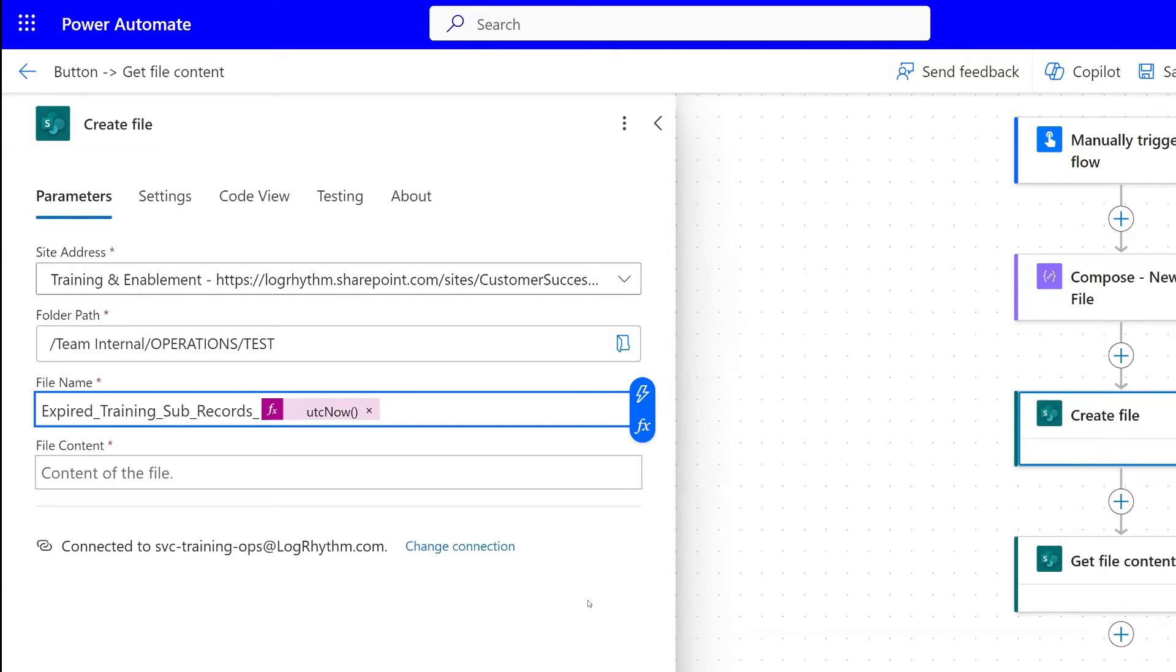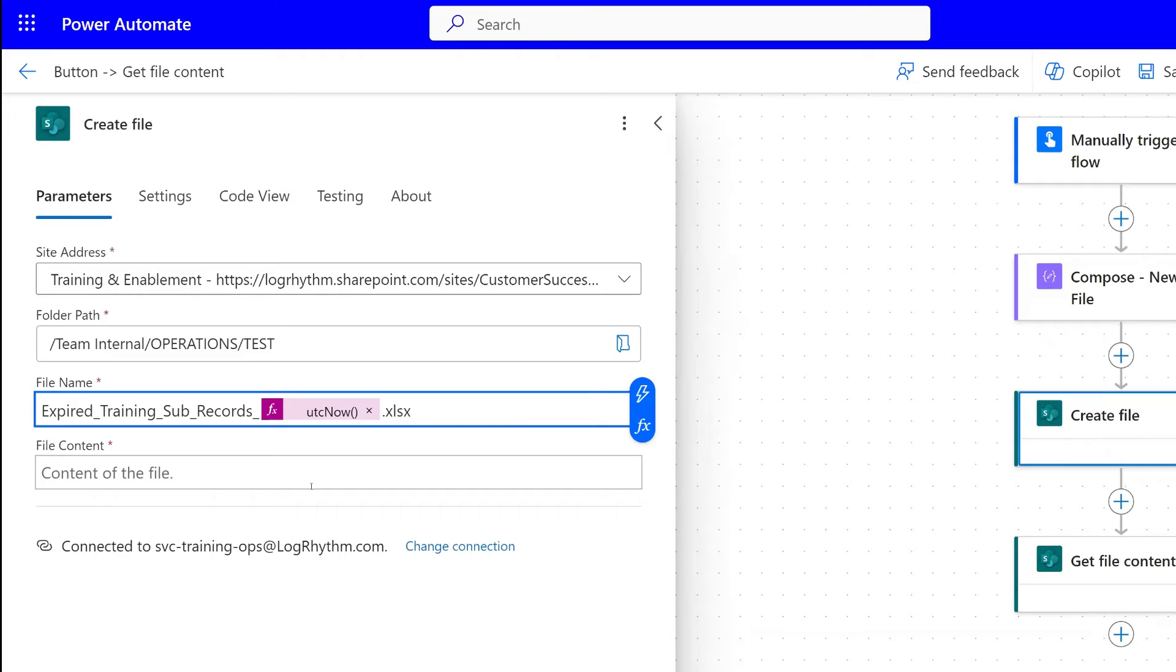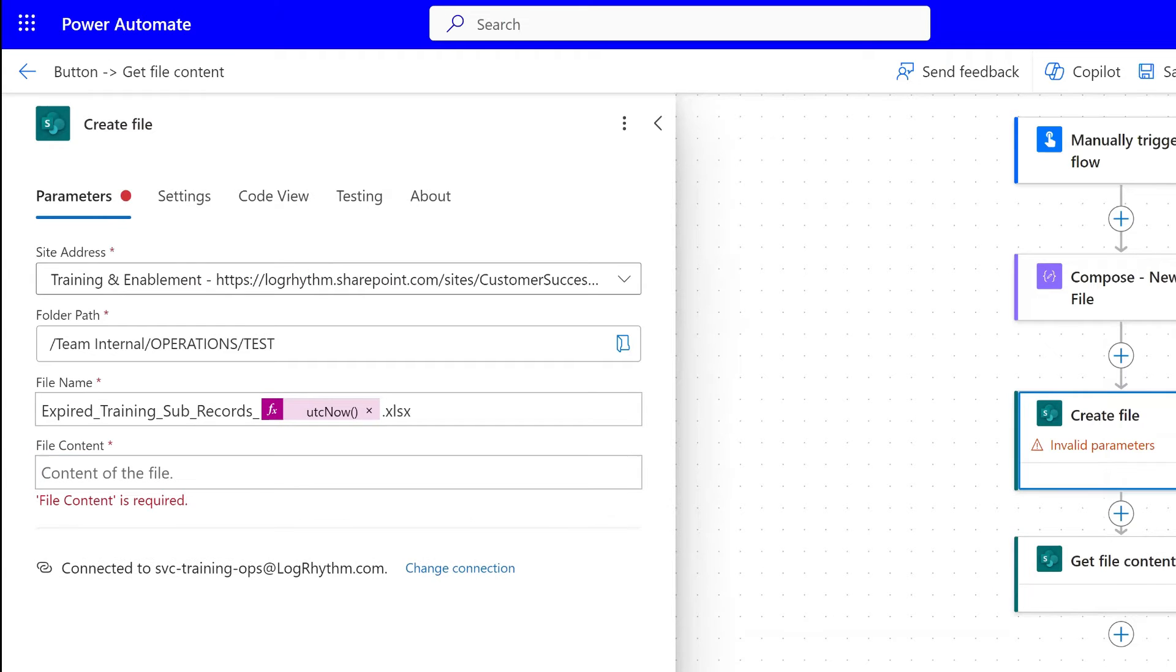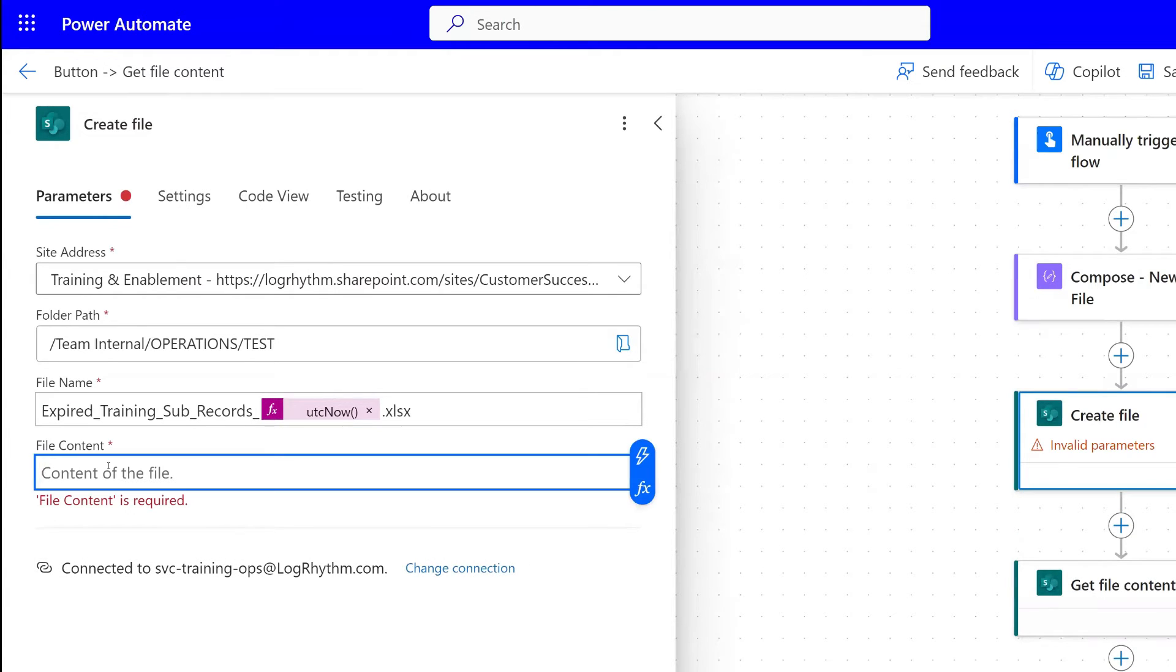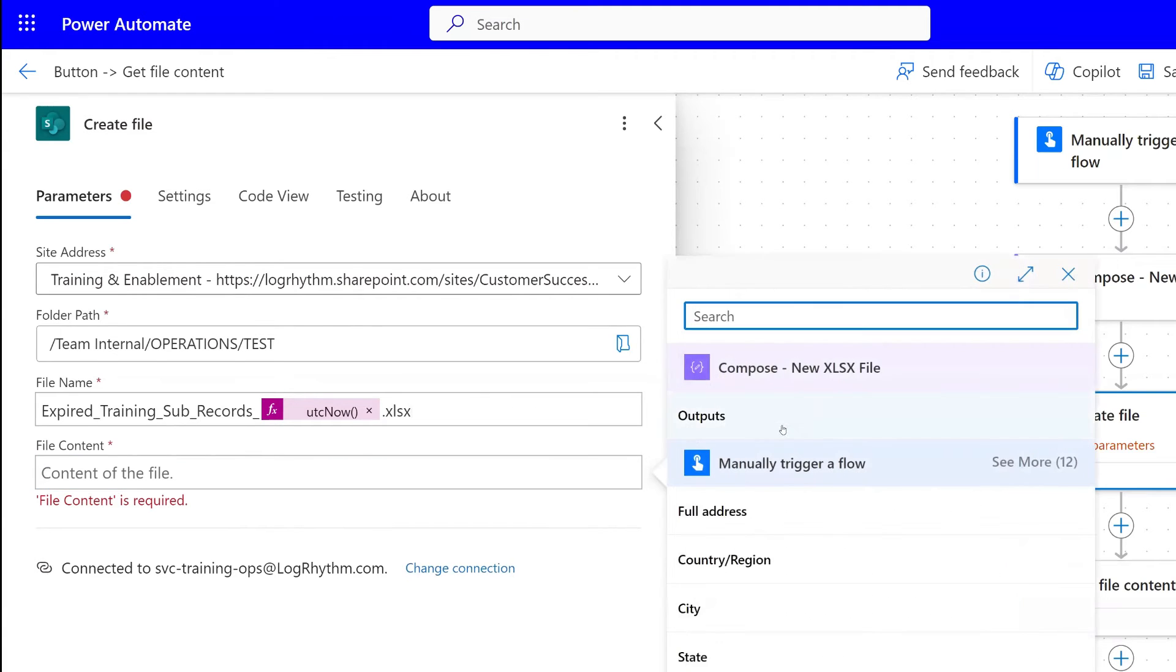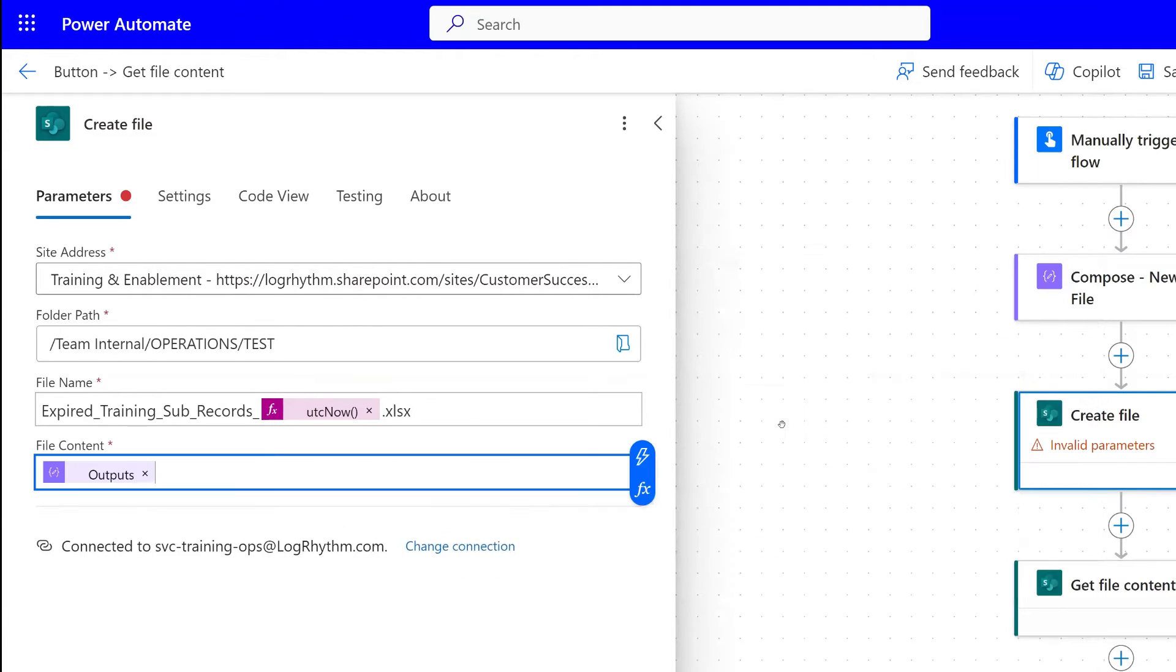I want to add this because every time I run this flow is daily, and I want it to make sure that it's not using the same file name every time it's created. So this will give it a unique file name every time. Then remember to add on your file type at the end here, .xlsx. And then the file content is going to be the outputs of our compose action. We'll select outputs.